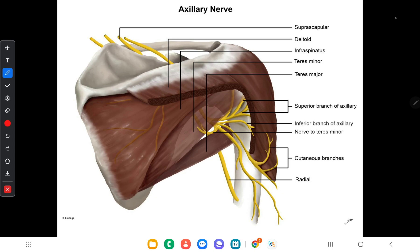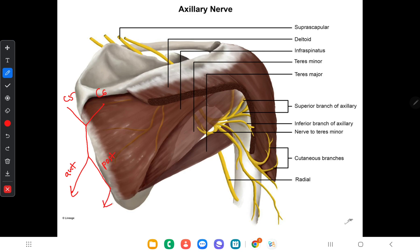The axillary nerve divides into two branches: an anterior branch and a posterior branch. The anterior branch gives nerve supply to the skin of the lower half of the deltoid muscle. The posterior branch gives nerve supply to the teres minor muscle and the upper lateral cutaneous nerve of the arm. Both the anterior and posterior branches give nerve supply to the deltoid muscle.